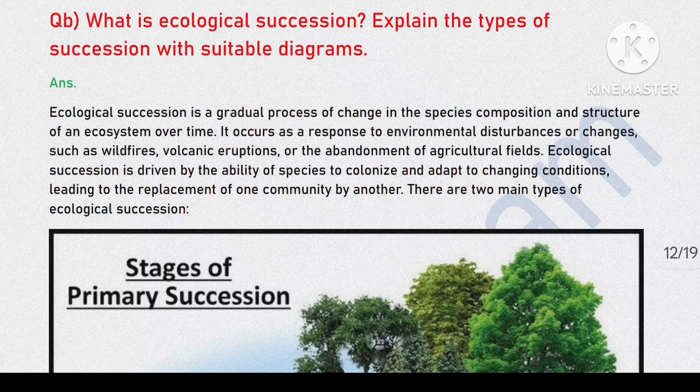What is Ecological Succession? Explain the types of succession with suitable diagrams.